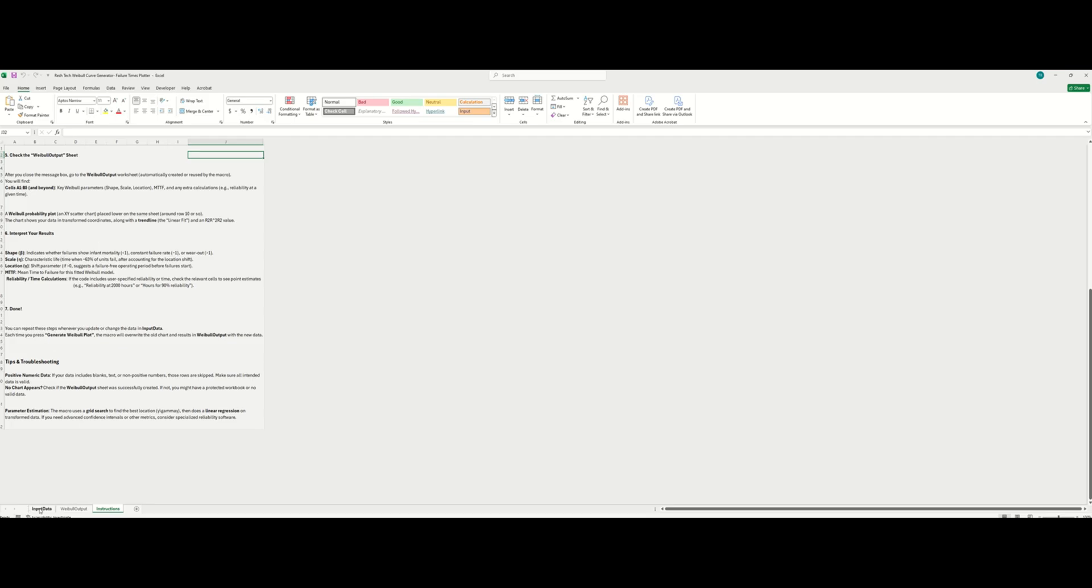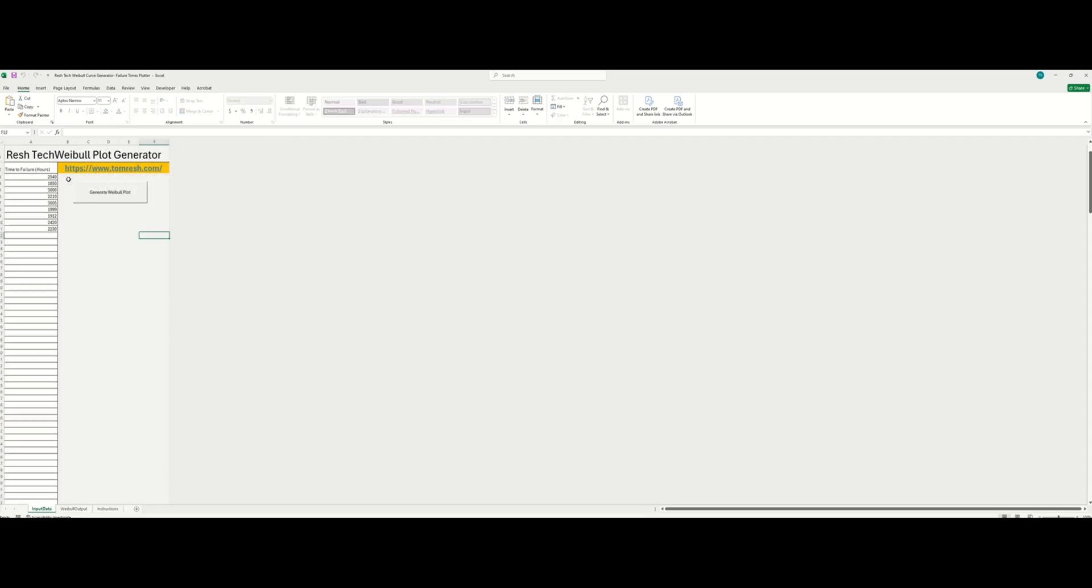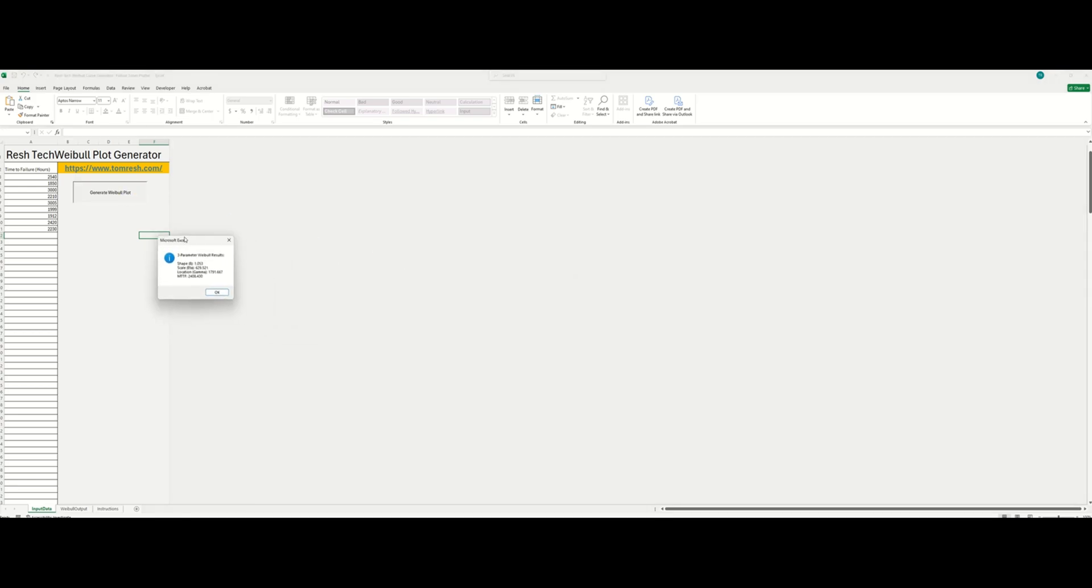So if we go back in here, I've already populated here some arbitrary time to failure data. So now we're just going to click this generate Weibull plot button here. And as you can see here, it popped up this menu.